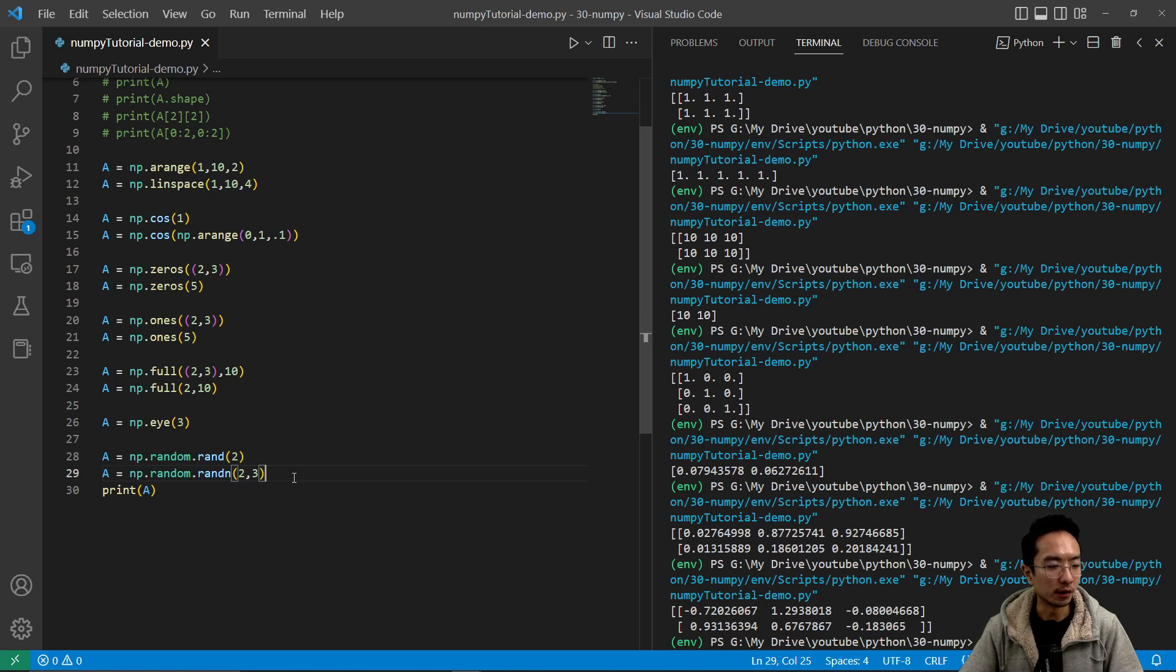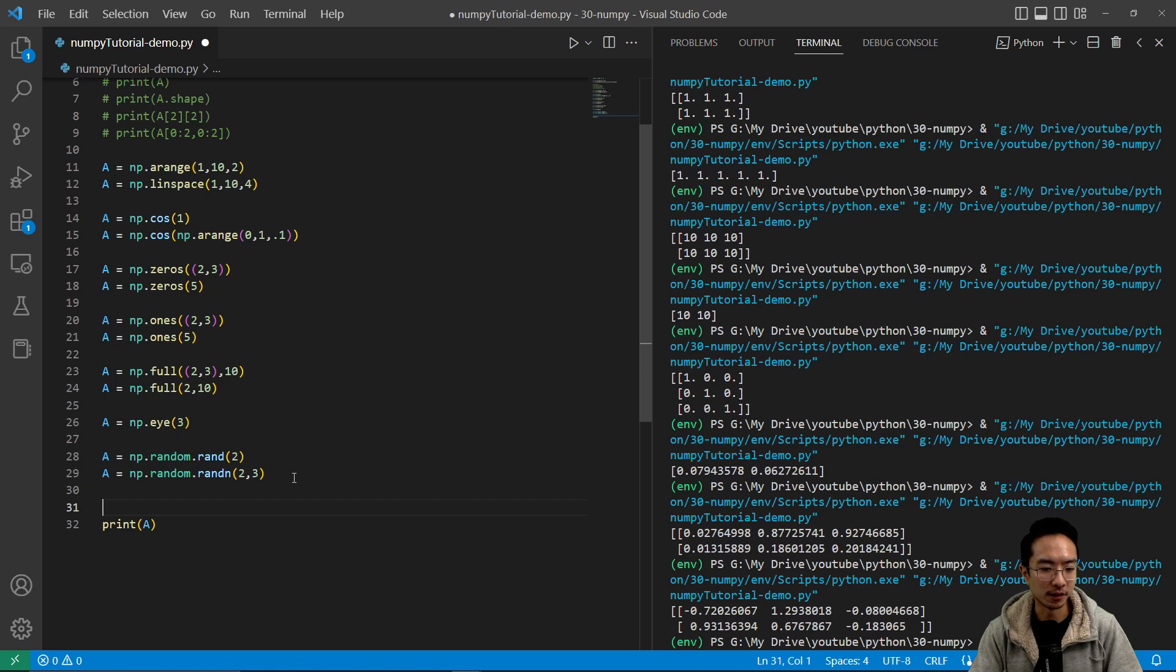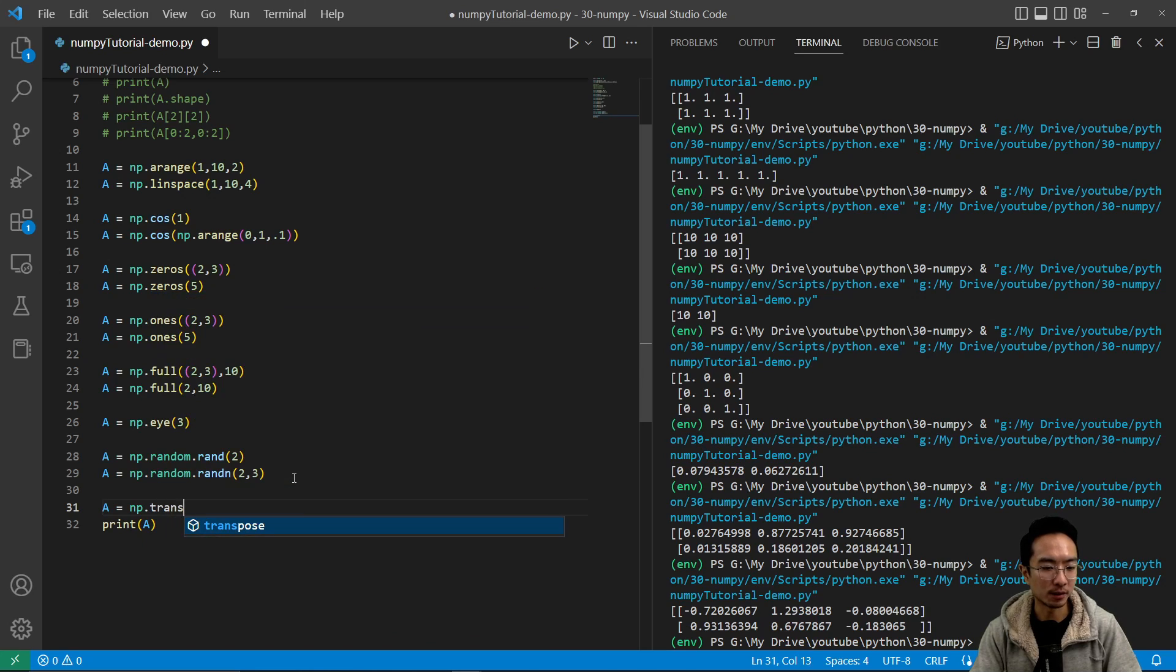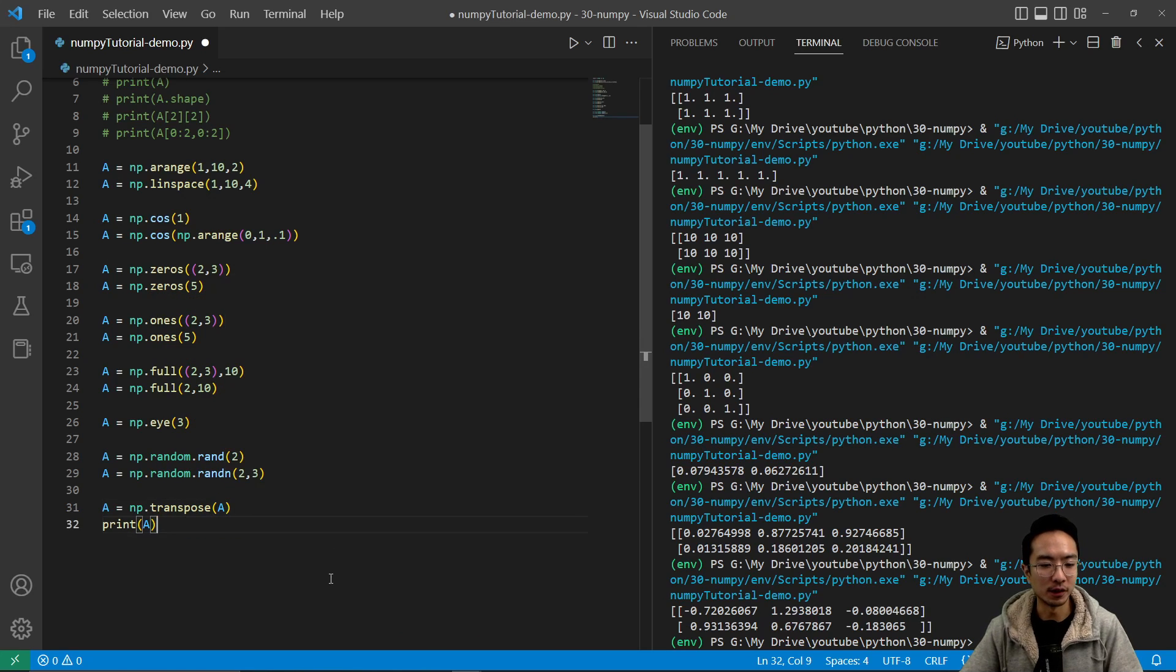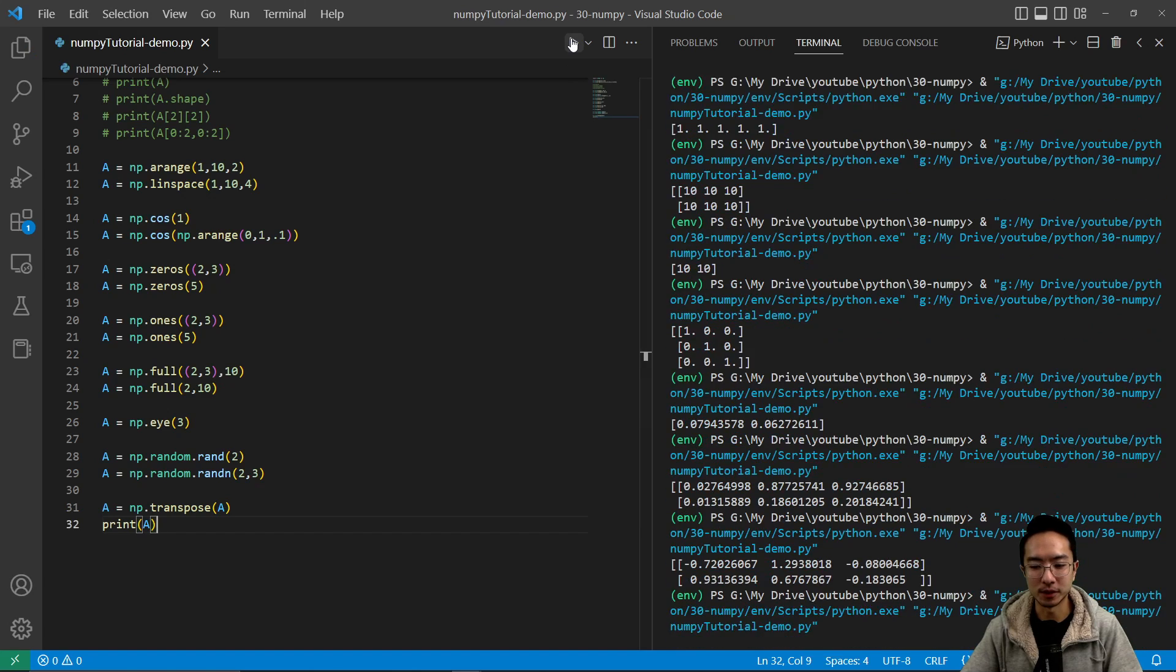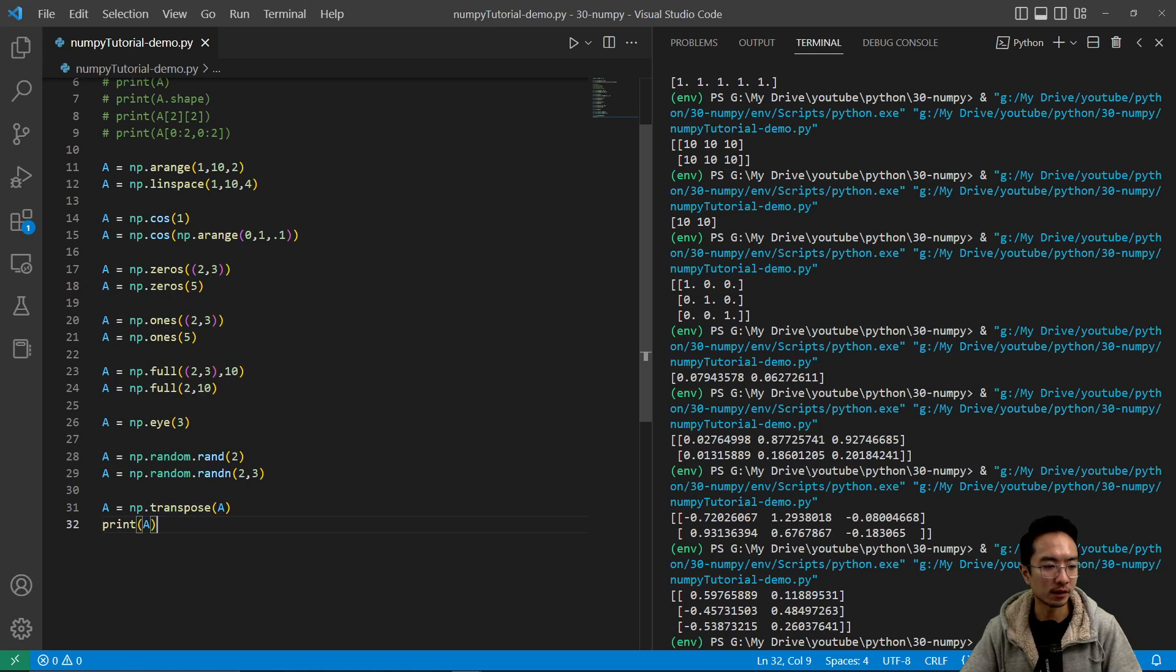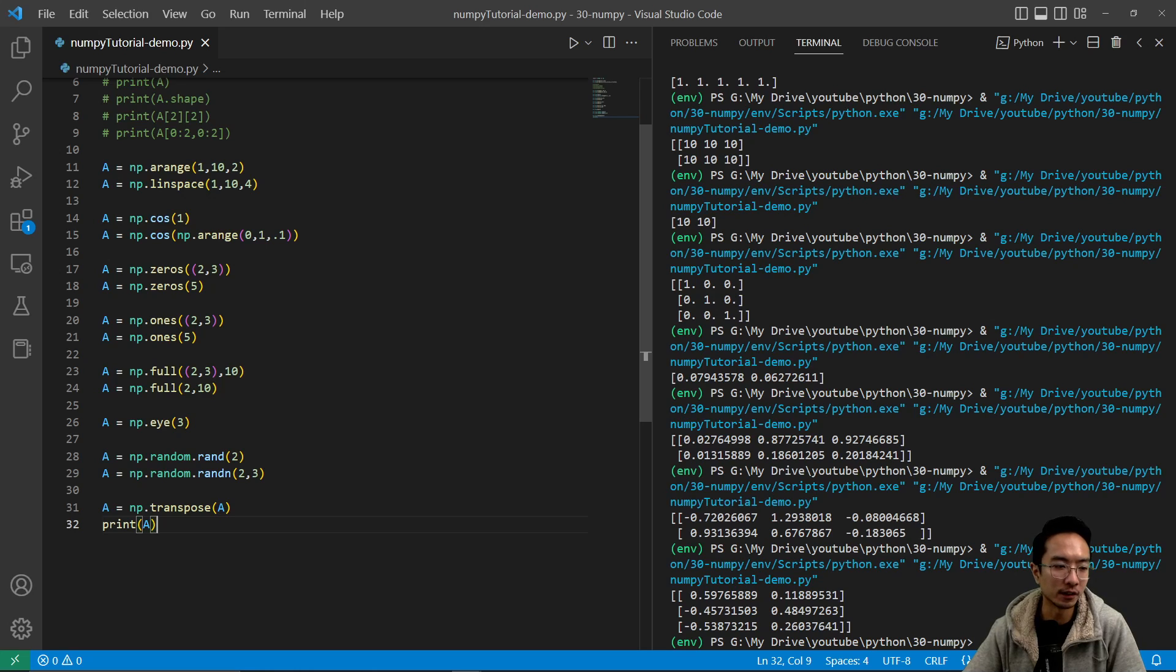So other things you might be interested in doing is things like transposing. So here you might do a equals np.transpose of a. So if I run this, this will actually flip my matrix. So you could see instead of a 2 by 3, now it's a 3 by 2 matrix. So that might be useful when you're transposing, doing operations in linear algebra.